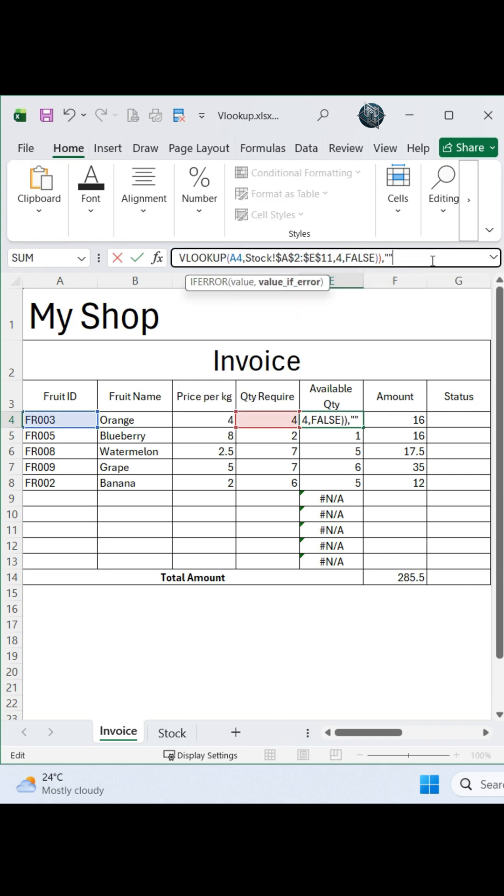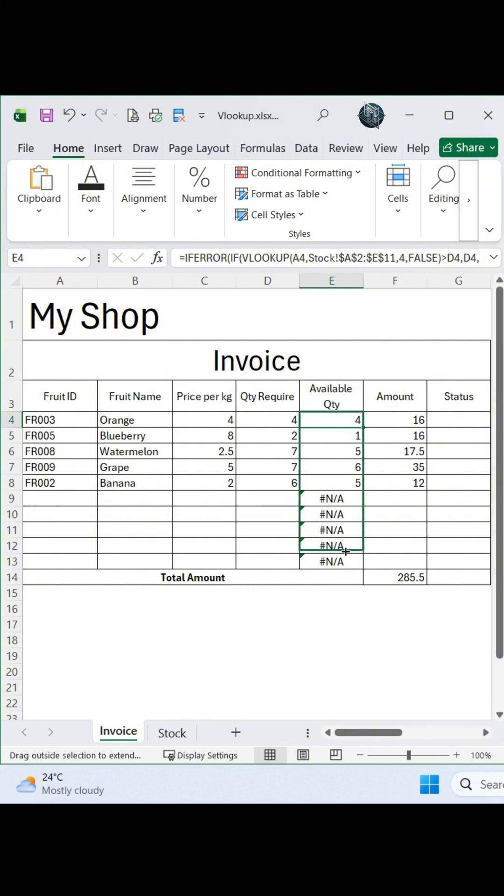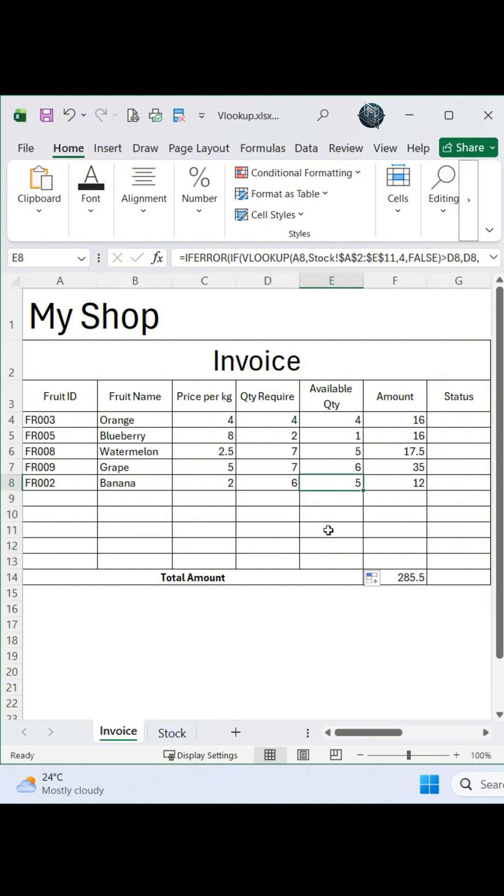Now, your invoice will automatically show the available quantity and status for each order, making stock control fast and easy.